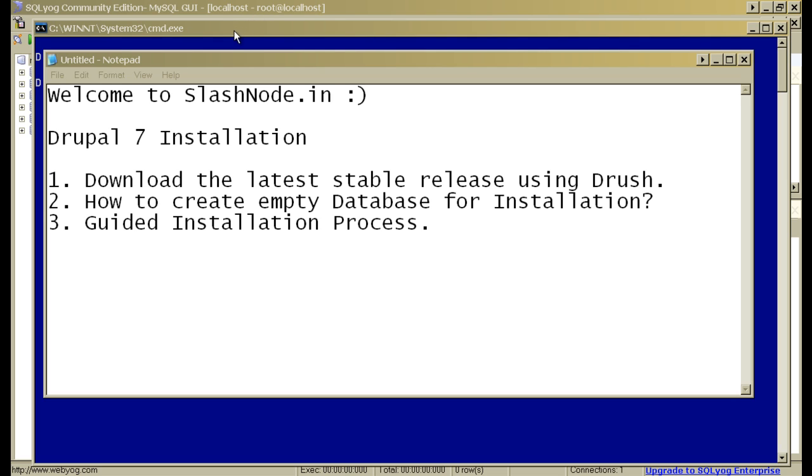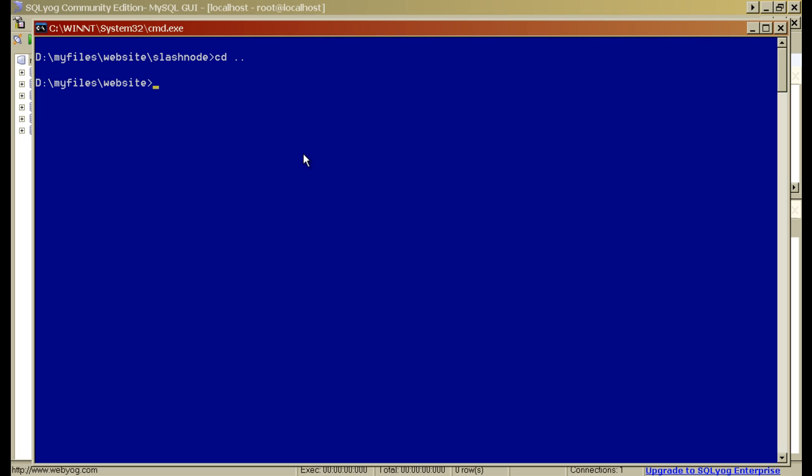The first thing that you can do is go to your command prompt and move to the directory that is your webroot. In this case, the directory is d colon slash my files slash website. For installation, we need to download the latest stable release of Drupal 7, and the command is drush dl Drupal-7.10. I'll press enter here.